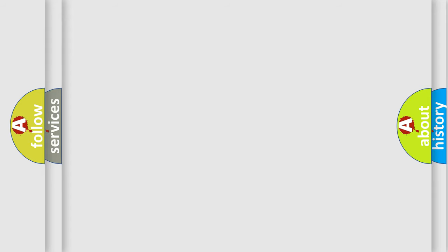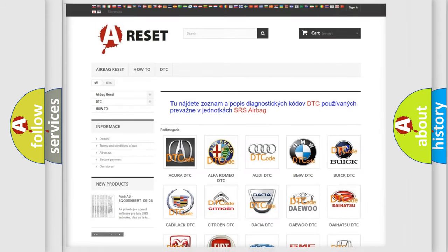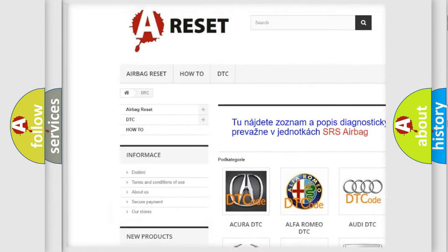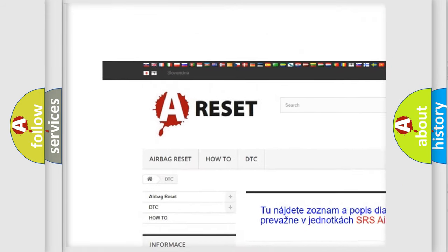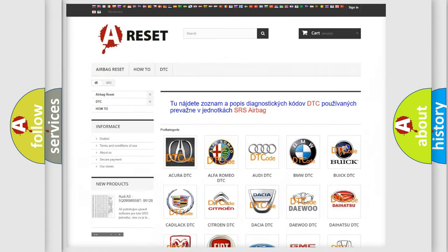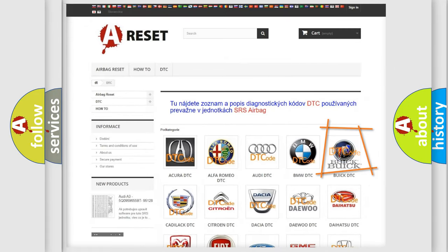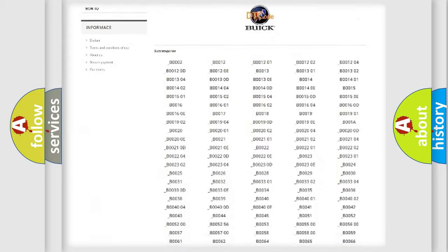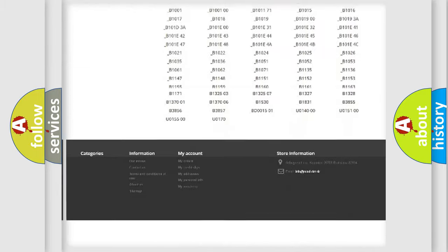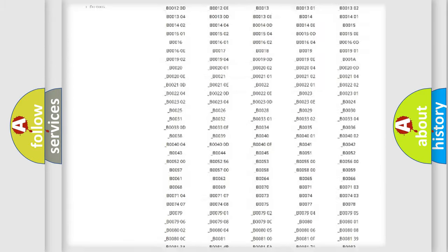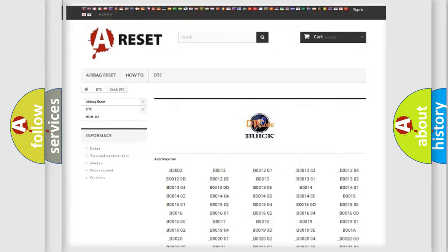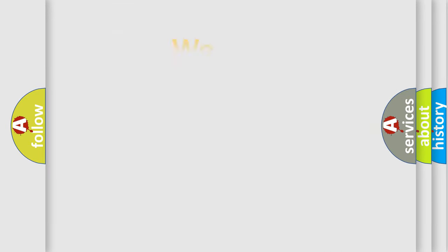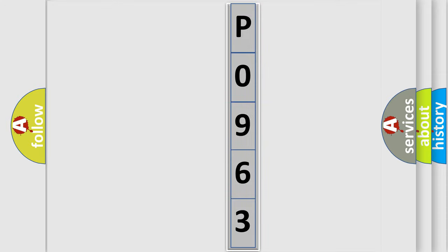Our website airbagreset.sk produces useful videos for you. You do not have to go through the OBD2 protocol anymore to know how to troubleshoot any car breakdown. You will find all the diagnostic codes that can be diagnosed in Buick vehicles, also many other useful things. The following demonstration will help you look into the world of software for car control units.